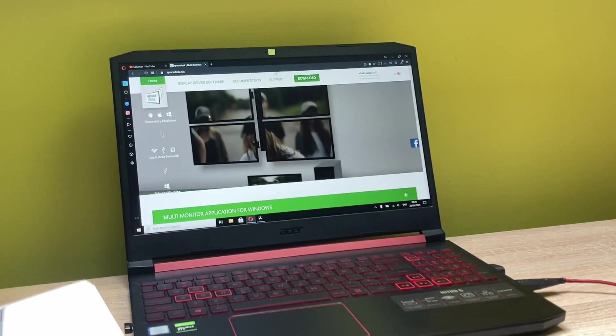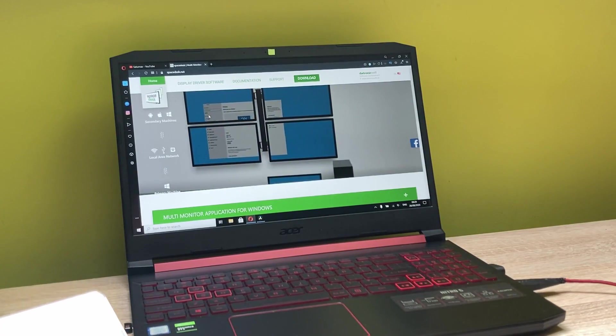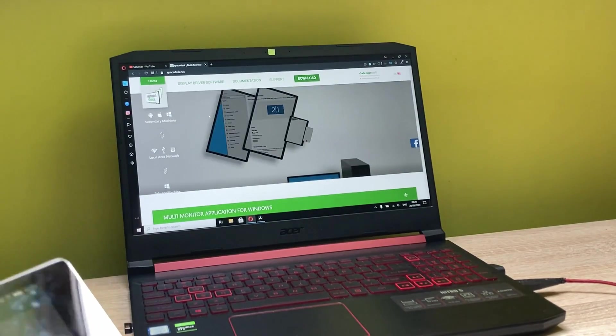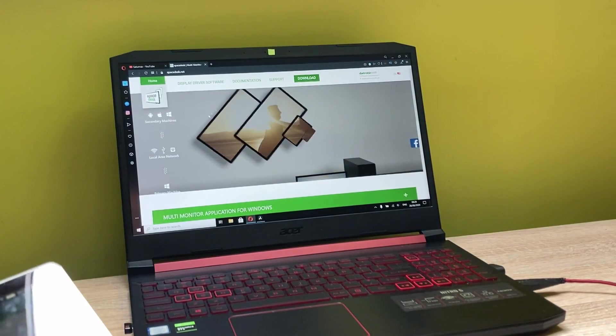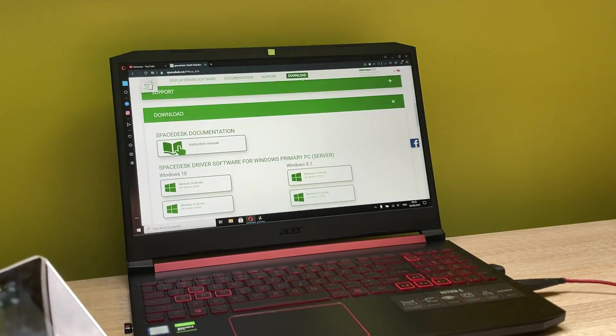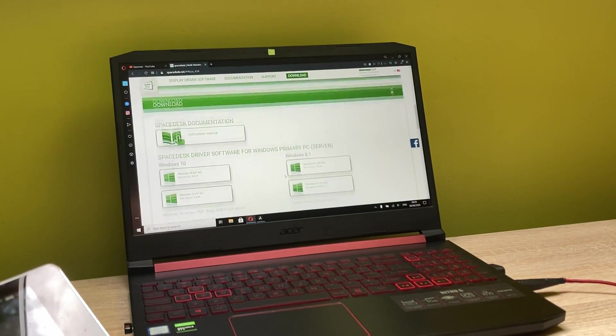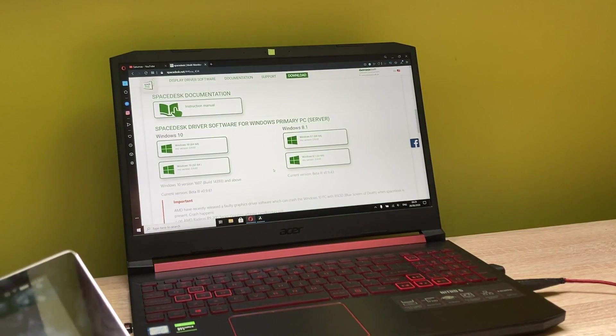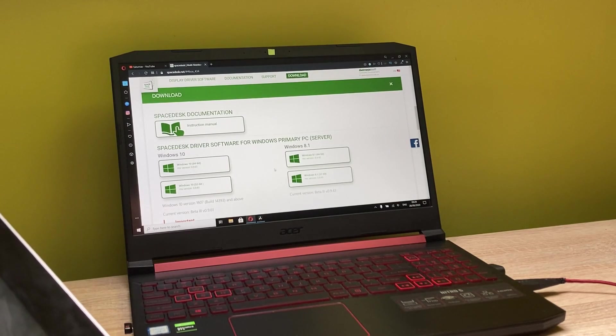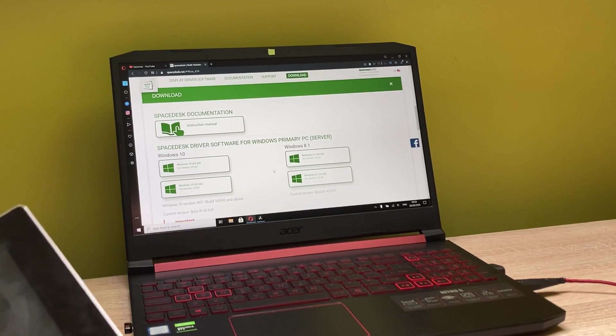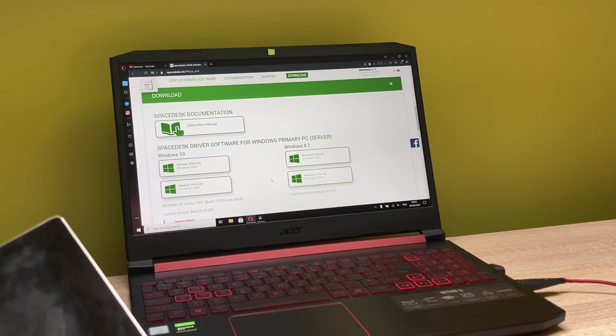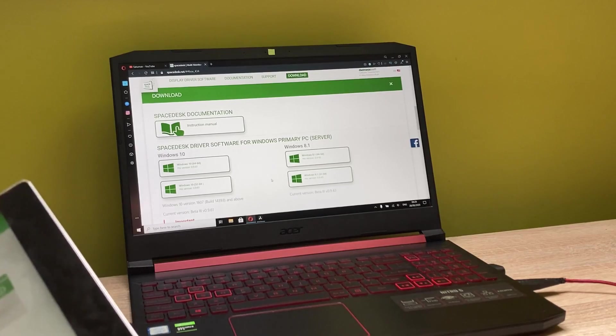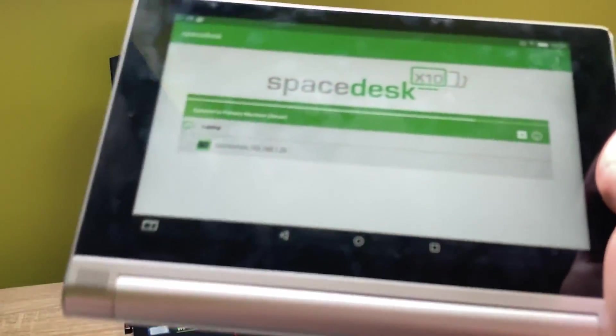Here we go - spacedesk.net. As you can see, here we are inside. Let's go to download, and here are all of the files to download. This is basically the driver that you have to download for your Windows machine, and it will send the connection through Wi-Fi to your Android tablet.